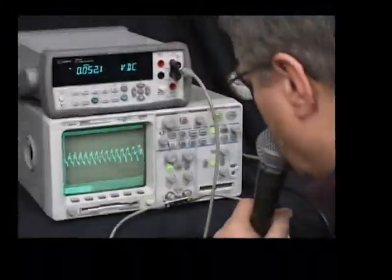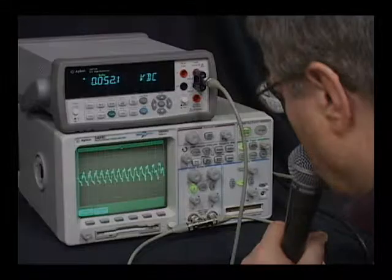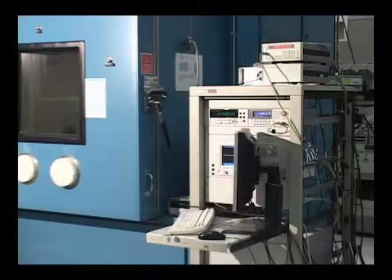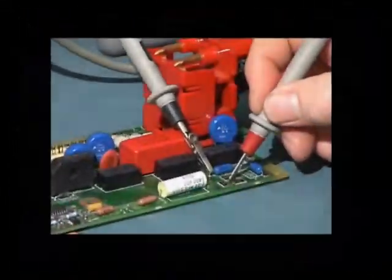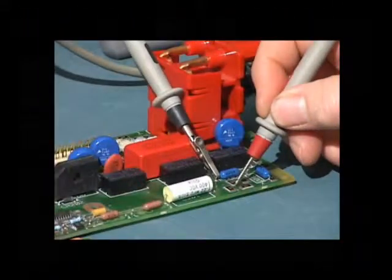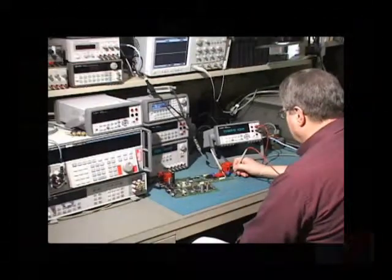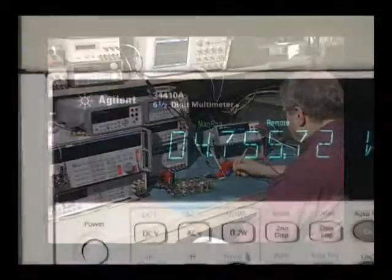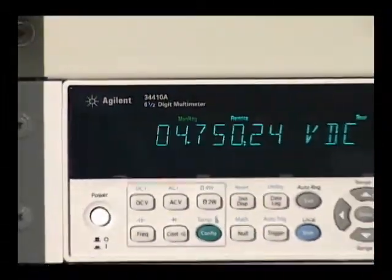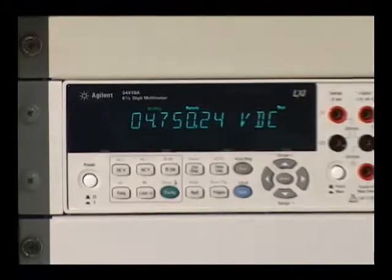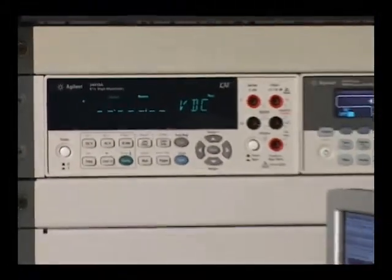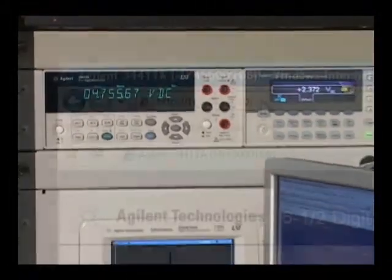Whether you use the 34410A or its companion 34411A on a bench or in a system, you will get the advantages of high performance, flexibility, and industry standard connectivity. Expect the best. Get the best. From Agilent.